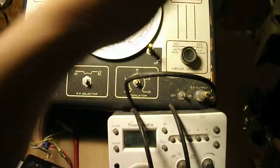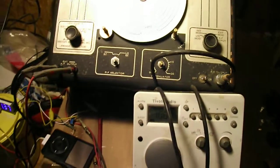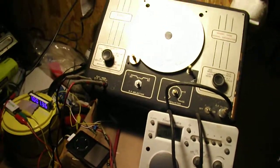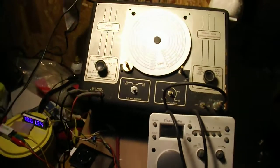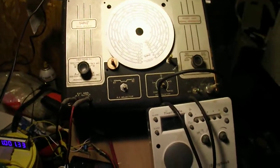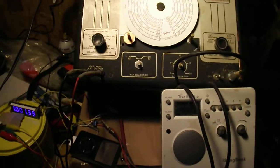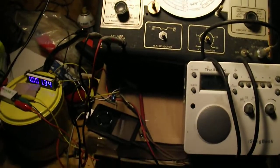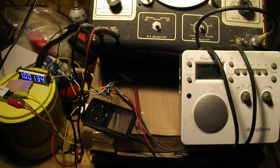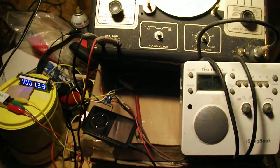There you go. The signal generator is working as an AM transmitter. I could probably couple that to an antenna and get a few inches of range.